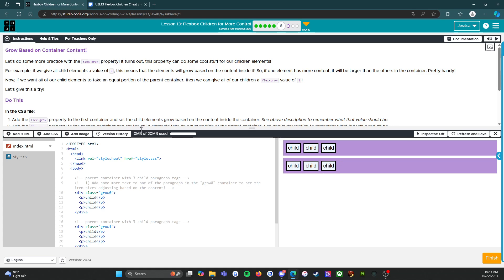It turns out this property can do some cool stuff for our children elements. For example, if we give all children elements a value of zero, this means that the element will grow based on the content inside it. So if one element has more content, it will be larger than the others in the container. Pretty handy. Now, if we want all of our children elements to take an equal portion of the parent container, then we can give all of our children a flex grow value of one.